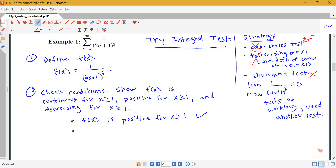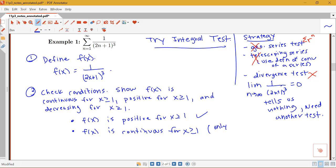What about continuity? Well, the only value I'd have to worry about — the only value not in the domain — would be where the denominator is 0, which is at x equals negative 1 half. But I'm interested in values for x greater than or equal to 1, so f of x is in fact continuous for x greater than or equal to 1. It's only not continuous at x equals negative 1 half.